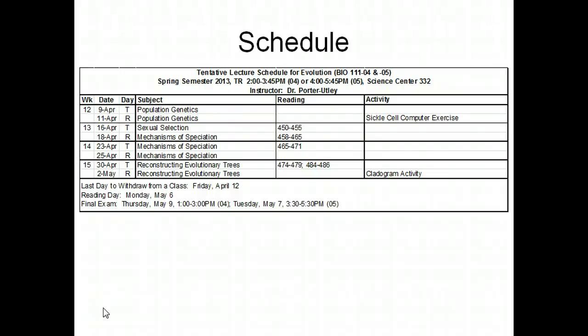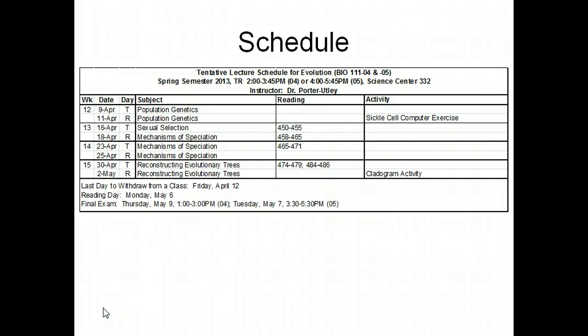Hello, everyone. As you probably gathered from the email I sent out to you, I am homesick today. Normally, I lecture for four hours — two sections of two-hour courses on Tuesdays and Thursdays. But given the way that I feel, there's no way I'll be able to make it through four hours of lecture. So what I'm going to do is post a couple of online lectures for both sections of the class that focus on population genetics.